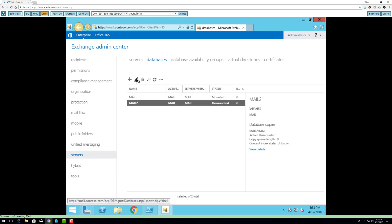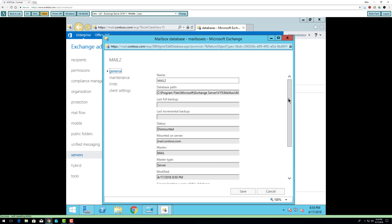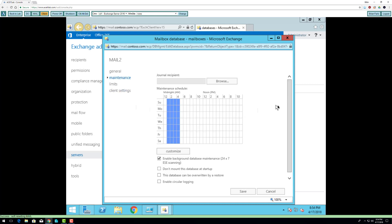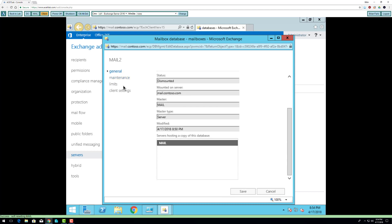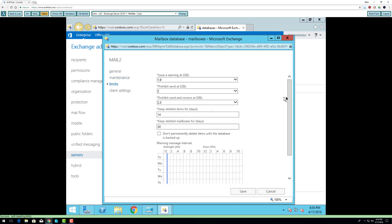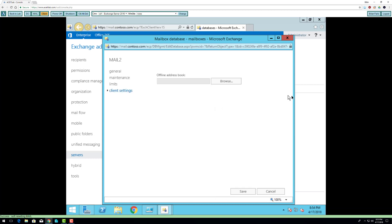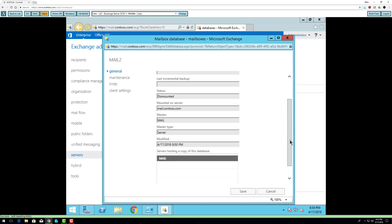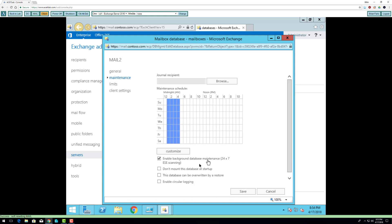If you highlight it and go to edit, I'm looking under maintenance, general, limits, client settings. Right now, by default, it's going to mount at startup. I don't have to do anything. I could force it not to mount, but by default it will mount.